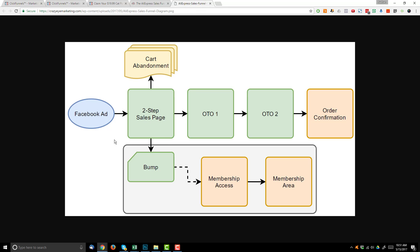Now this is the funnel structure: we're going to be sending traffic with a Facebook ad, we have a two-step sales page, we're going to have a bump offer which leads into a membership access area, and then we're going to have two OTOs, an order confirmation page, and you can go ahead and implement some cart abandonment if you want to. So let's head over to ClickFunnels and actually check out what these pages look like.